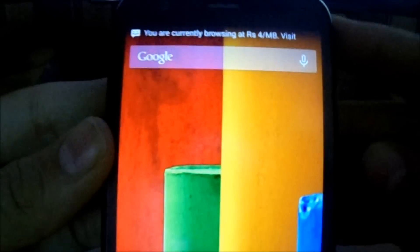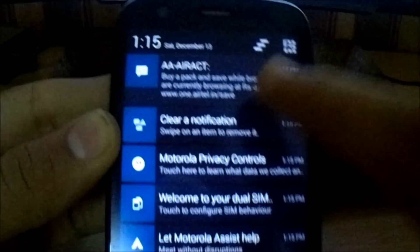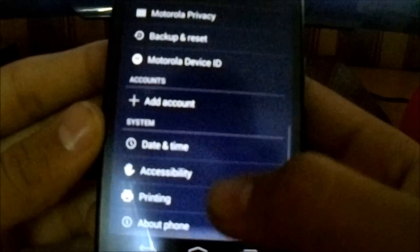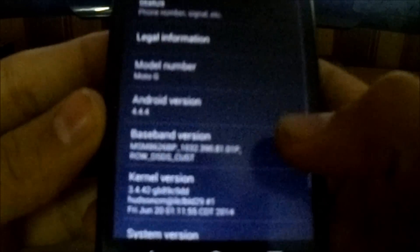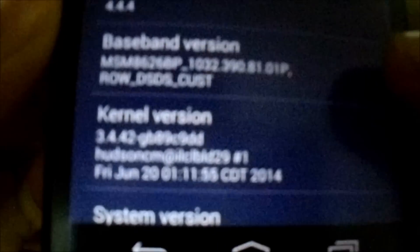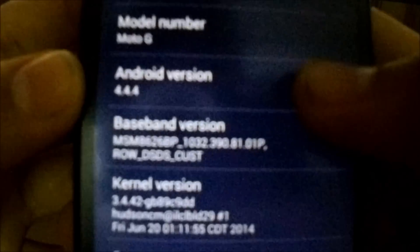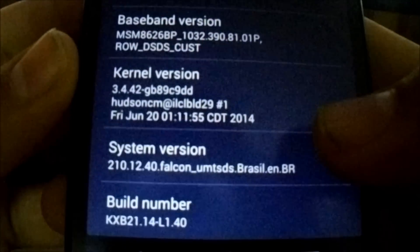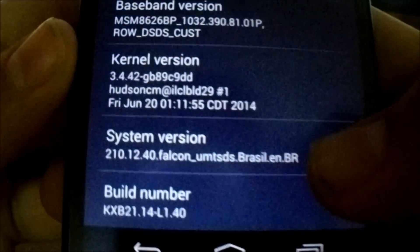Now it's booted up. Let's go to settings and you will see 4.4.4 Moto G with the Brazil version.